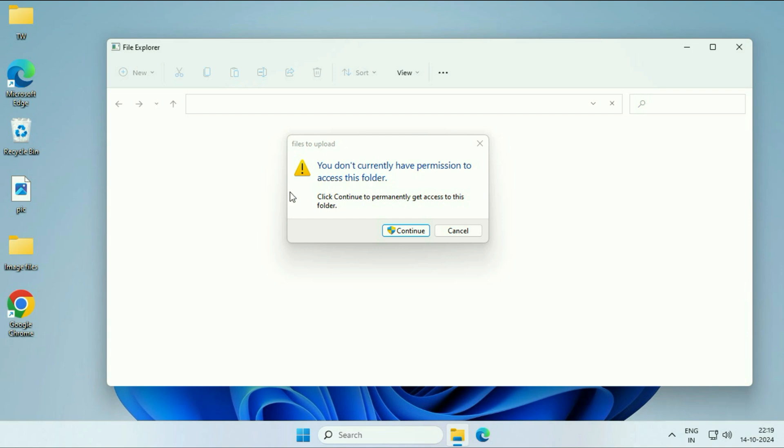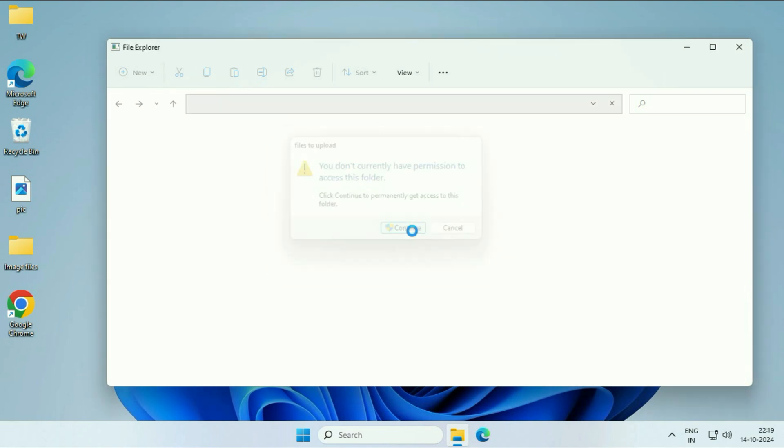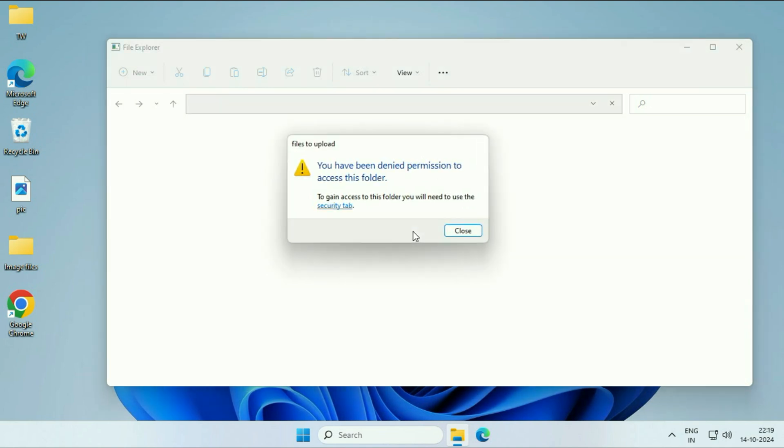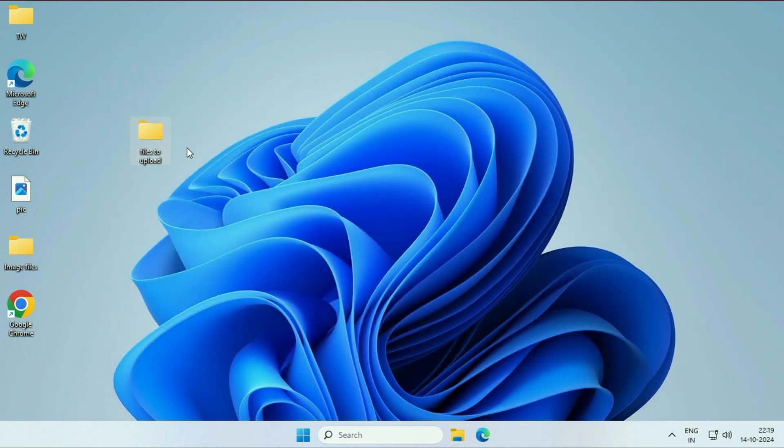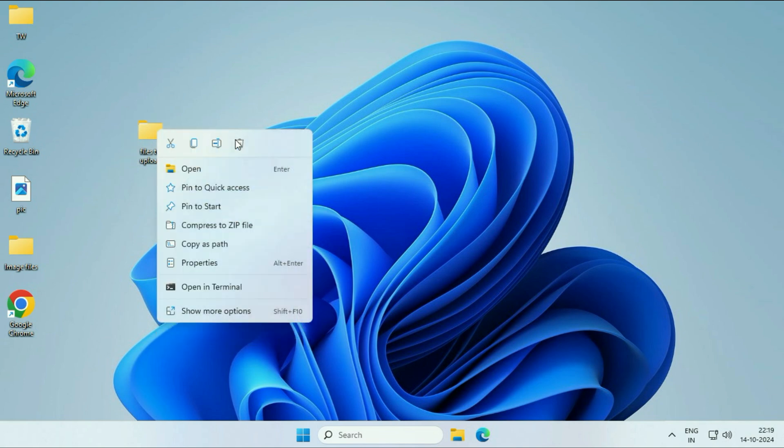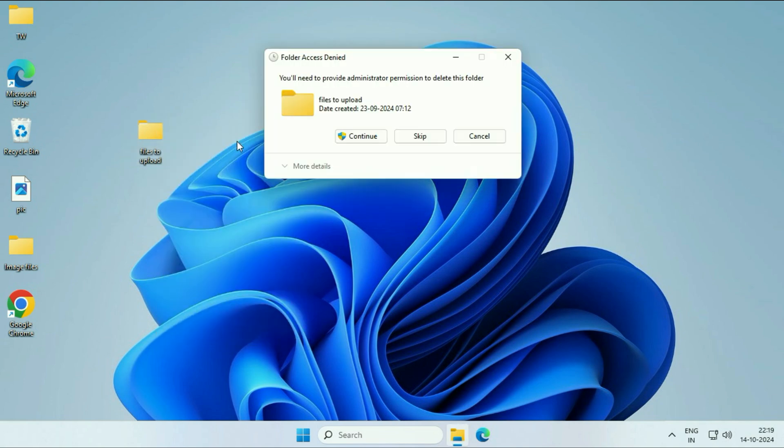Here you can see the issue which I am facing. You do not currently have permission to access this folder. If I click on continue, I'm getting this error - the same error, denied permission. Or if I'm trying to delete this folder, I'm getting the same result.